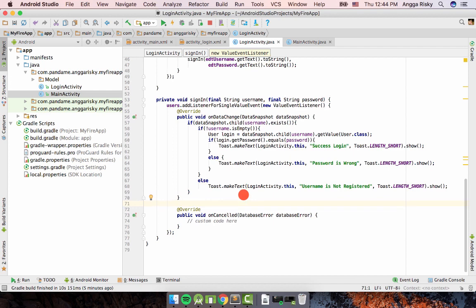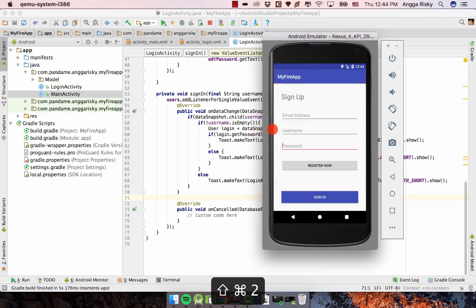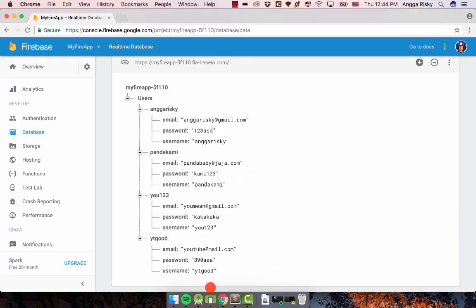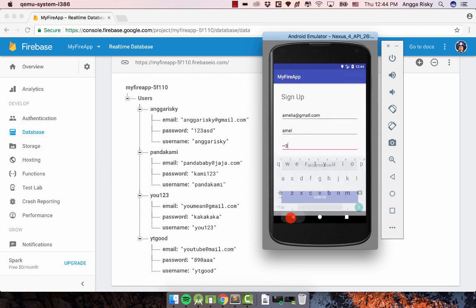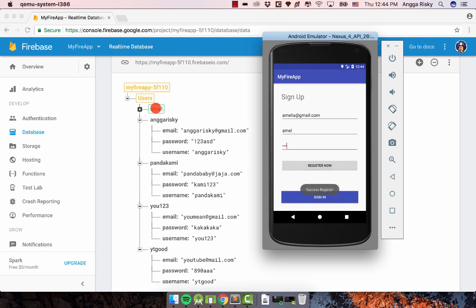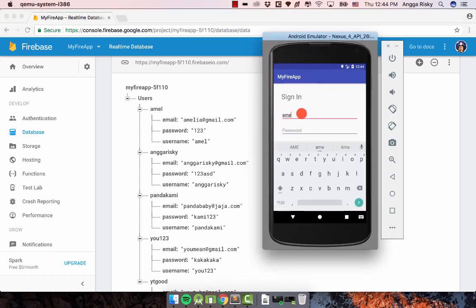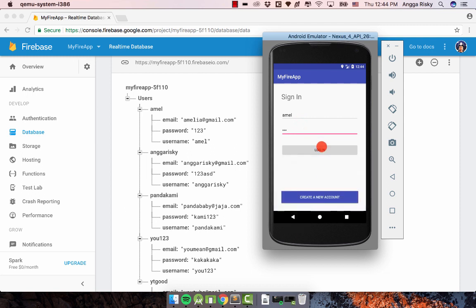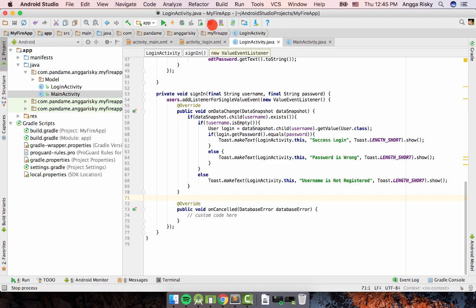You can customize the code further. Let's try it in the emulator first. I'll register a new account with 'amelia@gmail.com', username 'amel', and password '123'. After registering, I try to sign in with username 'amel' and password '123', click Login, and get 'Success Login'.